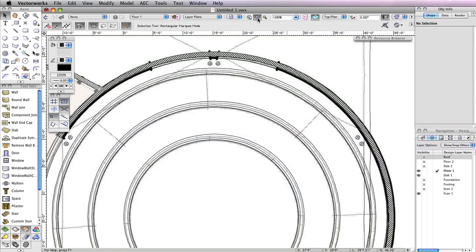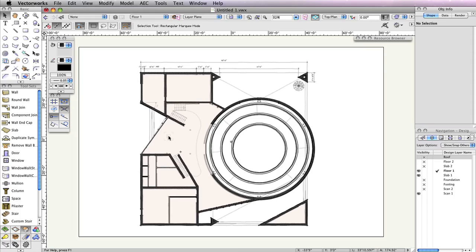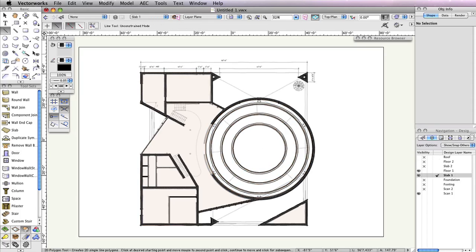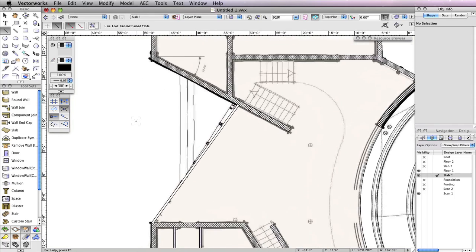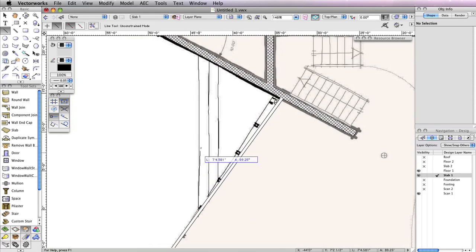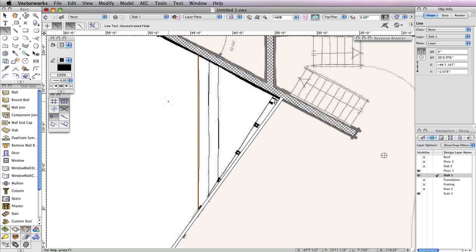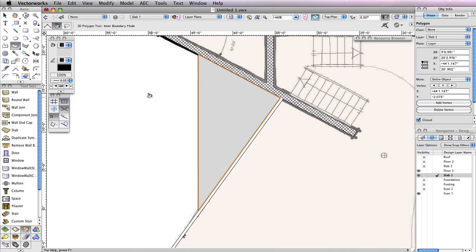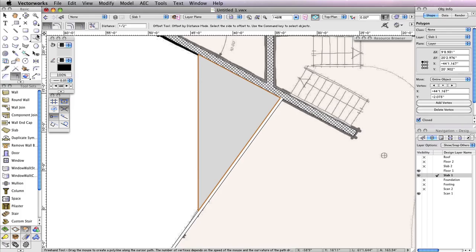Now you can move on to creating the actual pads for the entrance steps. Before you begin, make sure to change your active design layer to Slab 1 in the view bar. Select the Line tool from the Basic Tool Palette. Using Scan 1 as a reference, trace the left-most line of the steps to create a vertical line between these two walls. Remember that you can hold the Shift button to ensure that you're drawing an accurate horizontal line. Next, select the Polygon tool from the Basic Tool Palette and ensure that the second mode, Inner Boundary Mode, is enabled. Click to the right of the line you just drew between the walls and a polygon should be created to fill that area. Then choose the Offset tool from the Basic Tool Palette, and enable the Offset by Distance and Duplicate and Offset modes in the toolbar. Set the Distance field in the toolbar to 6 inches, then click anywhere inside the polygon you just created.